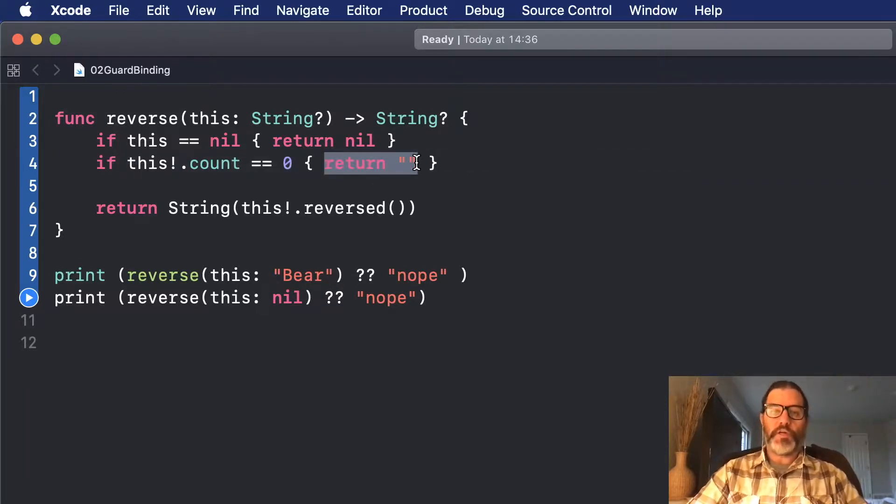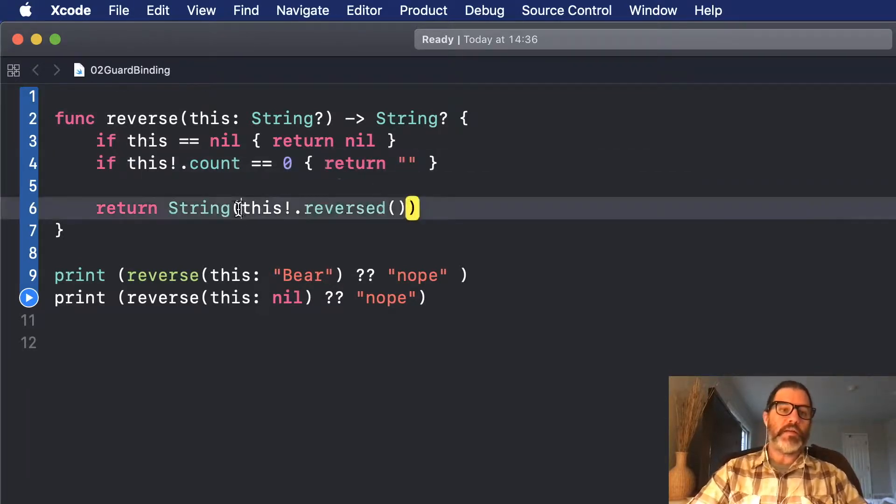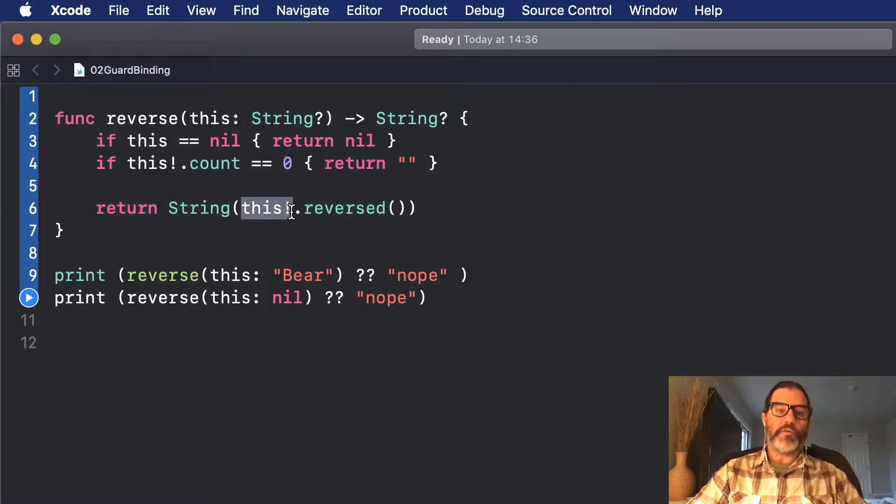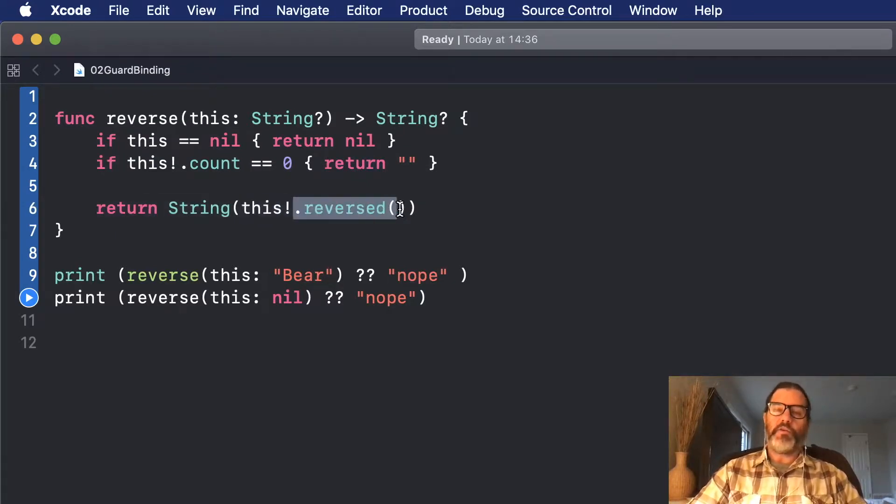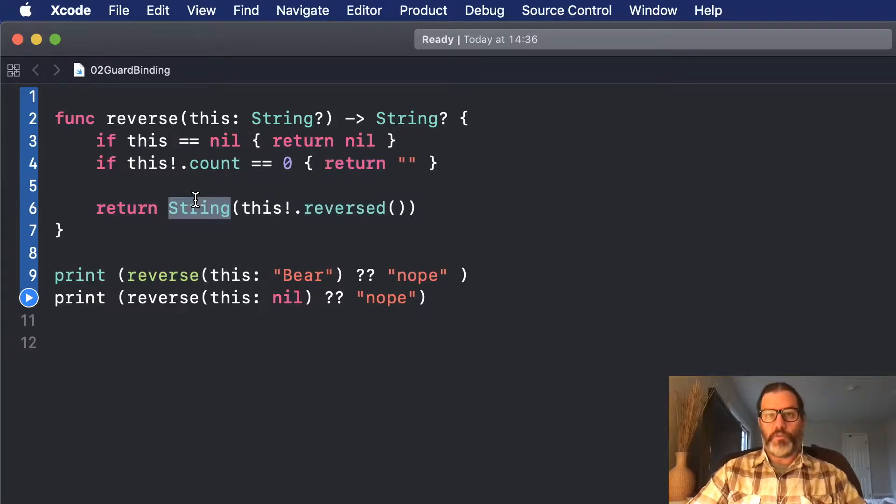Finally, if those two cases have been met, it again force unwraps it one more time, calls reversed, and then creates a string out of that to return it back to the caller.